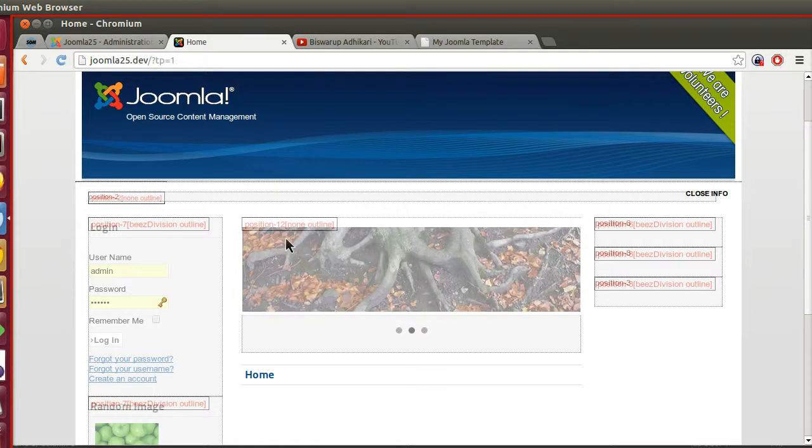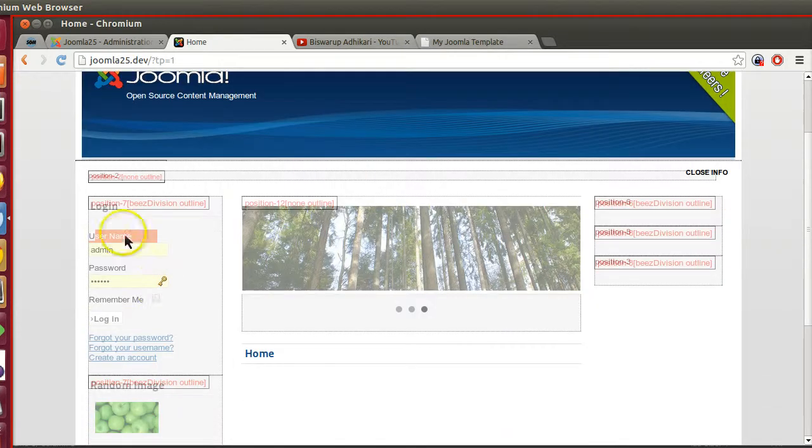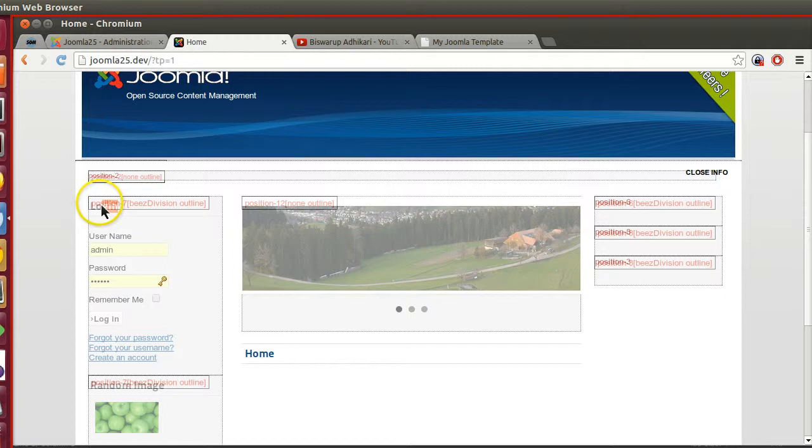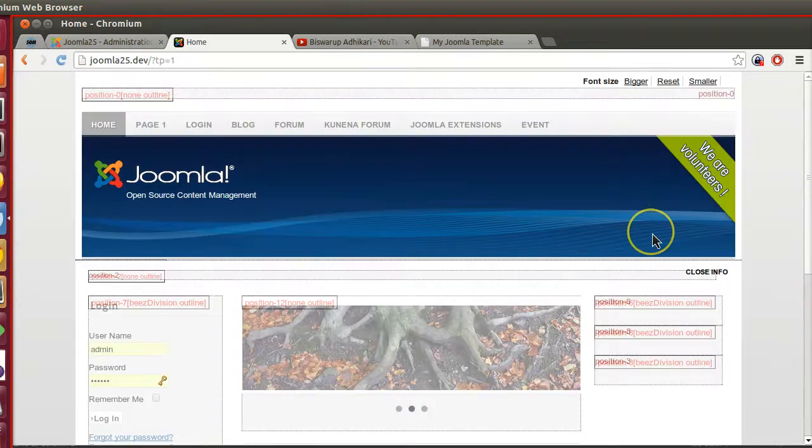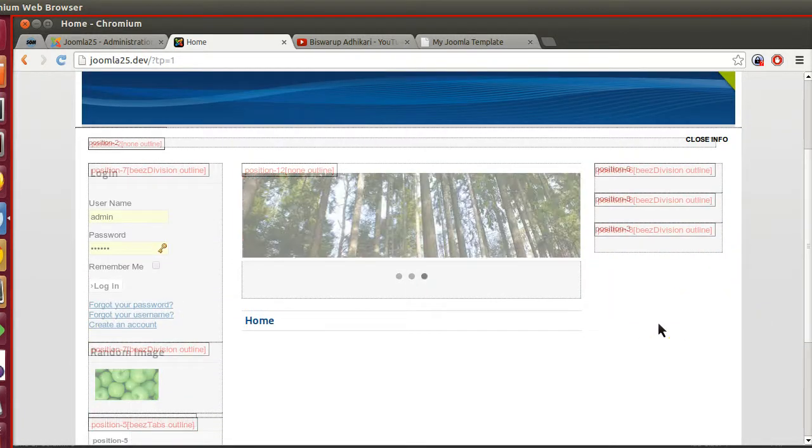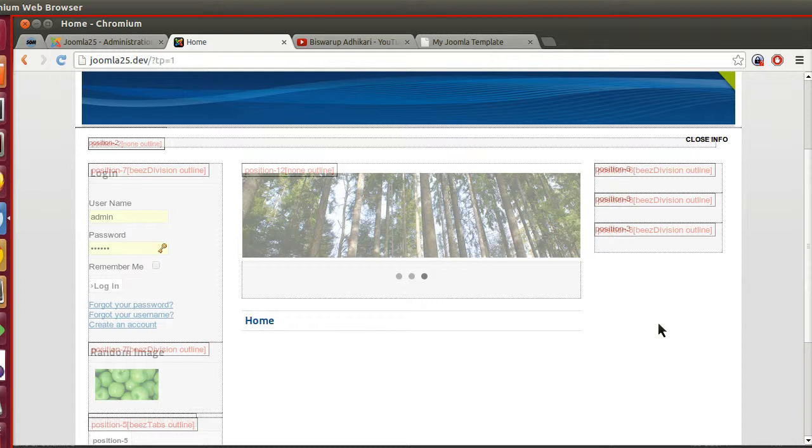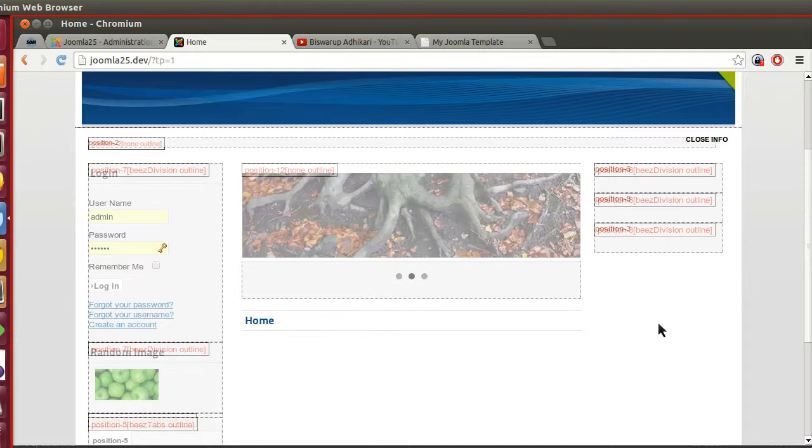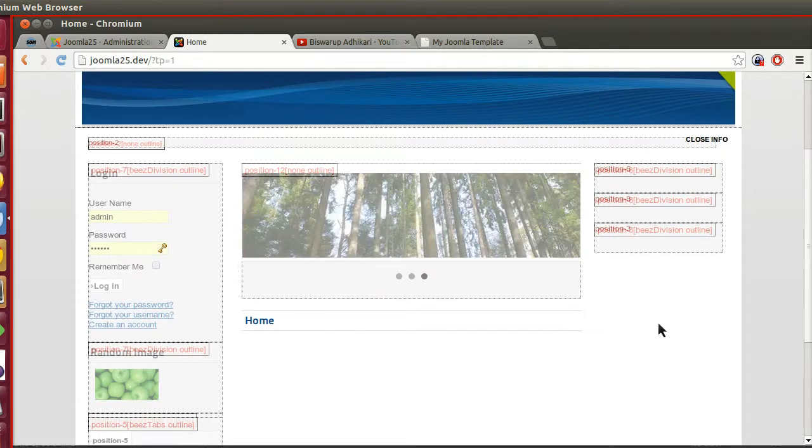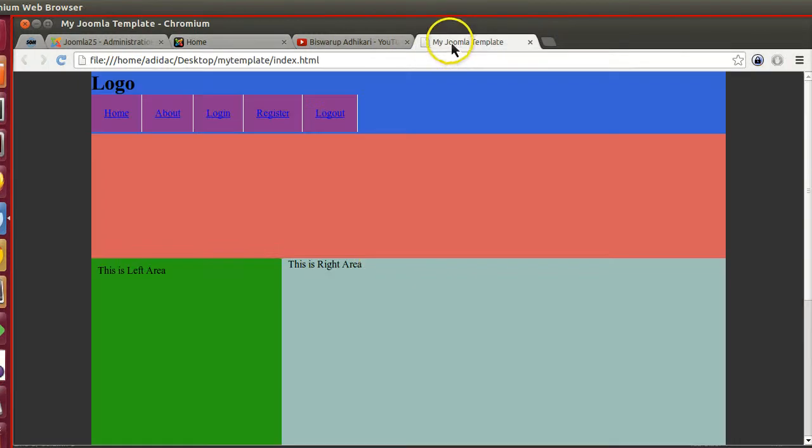In our template we have to create module positions. Why? Because from the back-end, administrators can place any module to our position. In the back-end this login form is also a module, so the administrator will place this module here like position 7. If we create multiple positions, then there will be flexibility in our template so that administrators can place a module in any position.